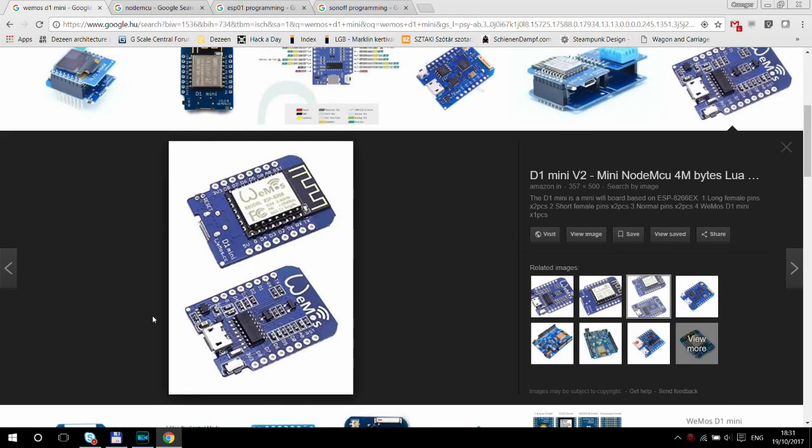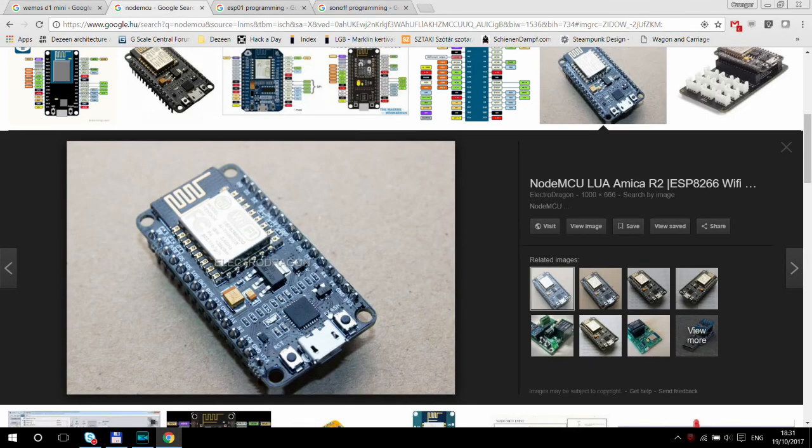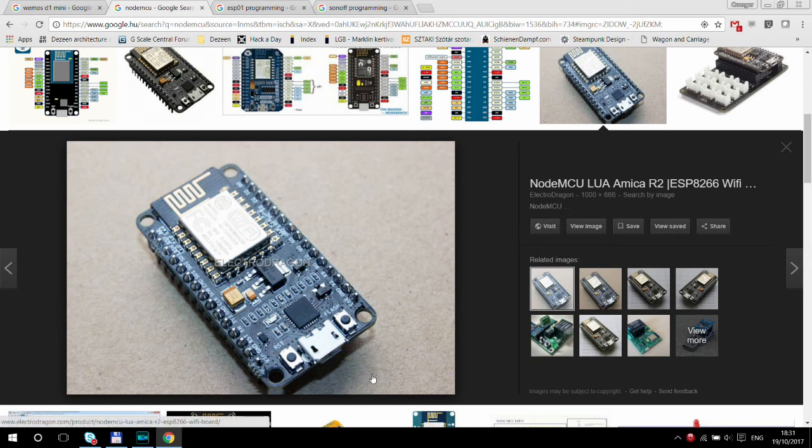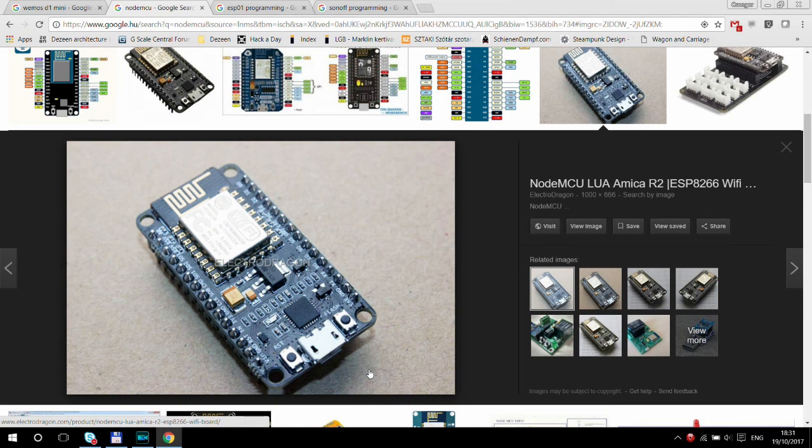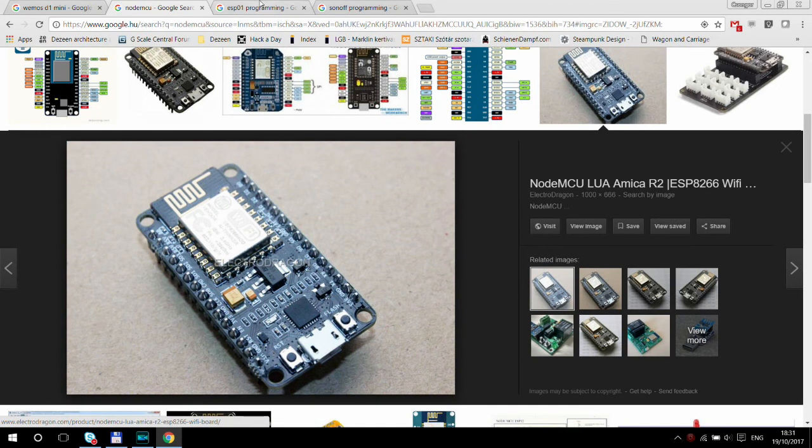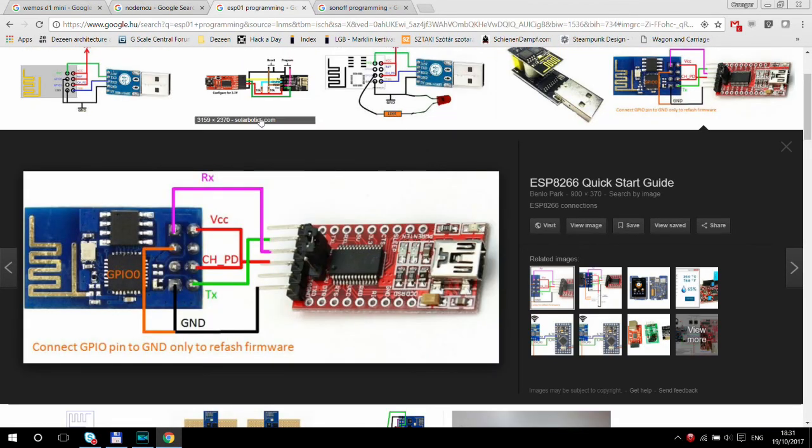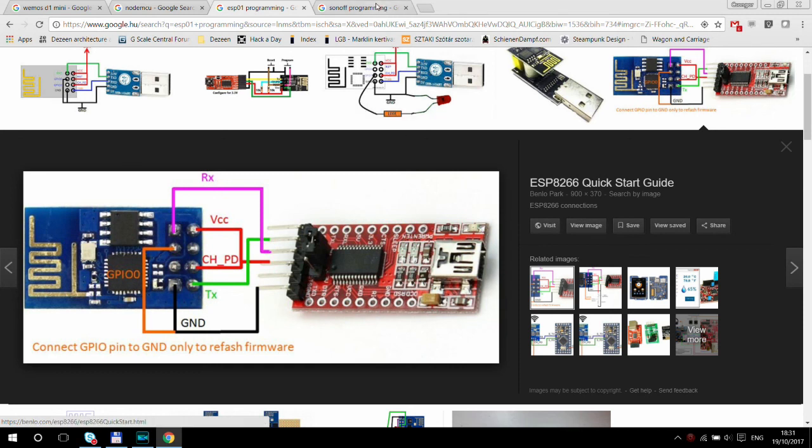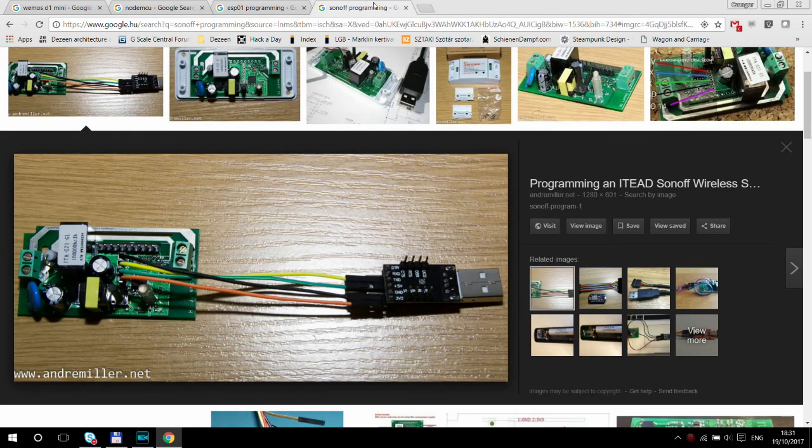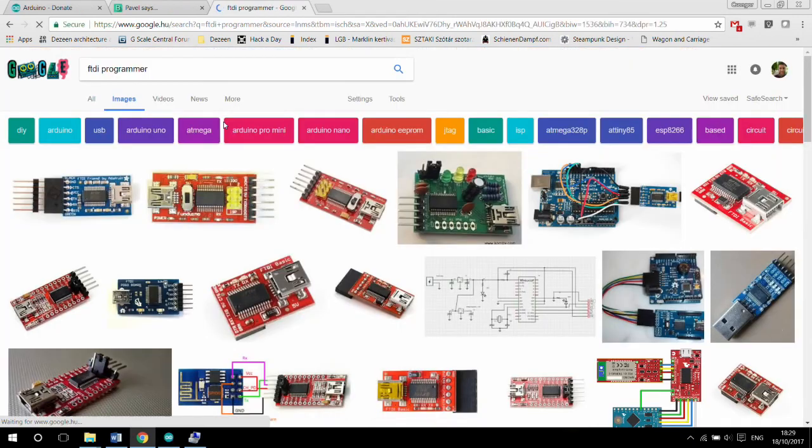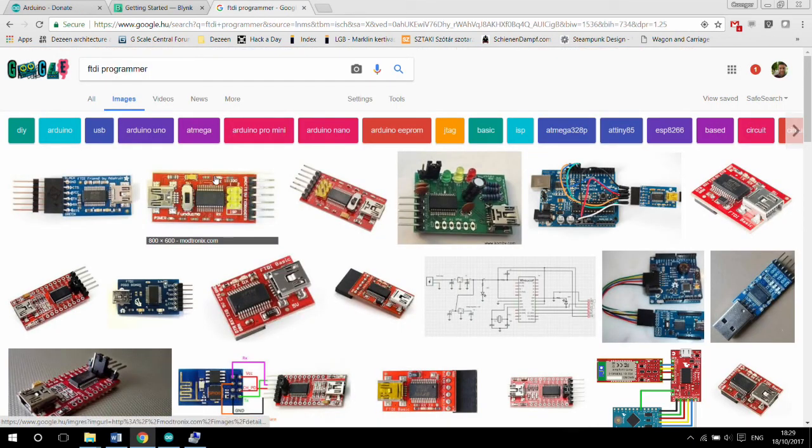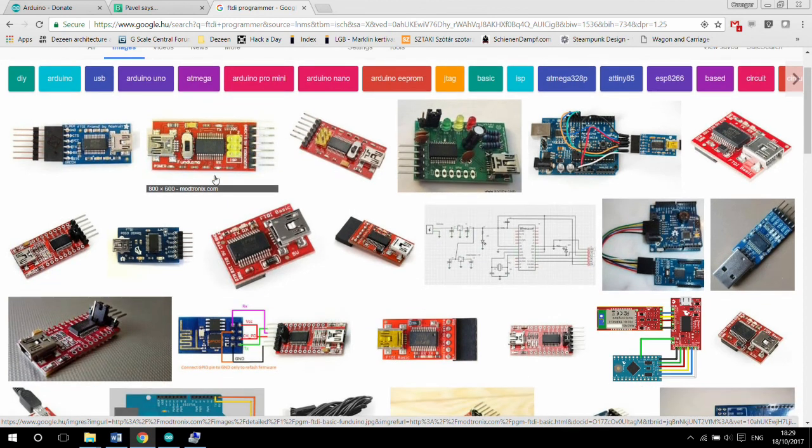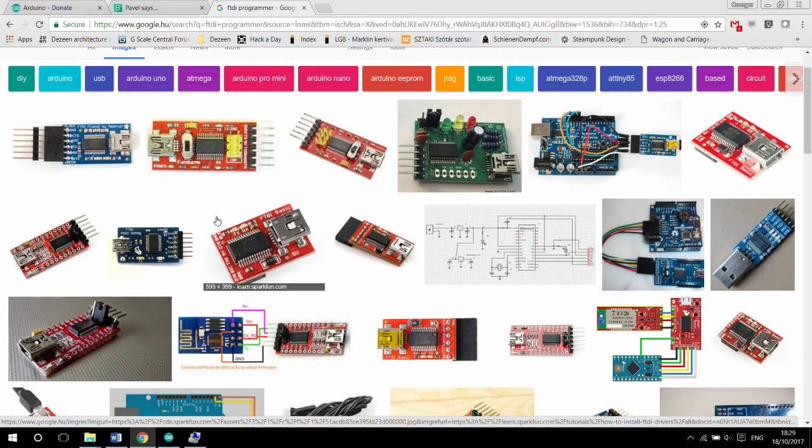There are many ESP8266 chips available on the market. Some of them, like the Wemos D1 mini or the NodeMCU, have a USB serial chip integrated and therefore can be programmed by simply plugging in a USB cable which is on the board. Others, like the original ESP-01 or Sonoff or the H801, have the chip only with the serial lines routed out to test points. Programming this chip requires an FTDI programmer which converts the USB port signal to levels acceptable to the chip.